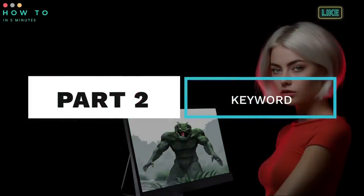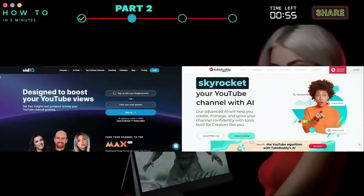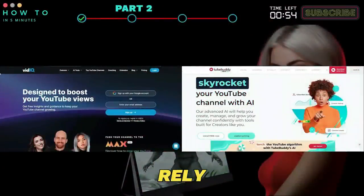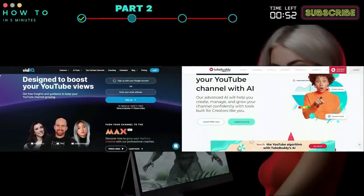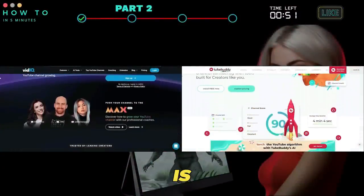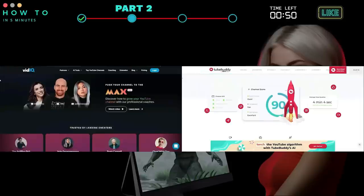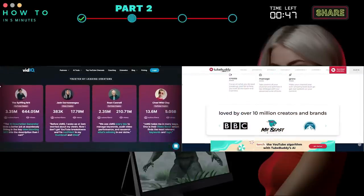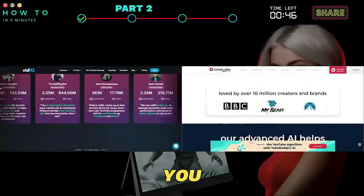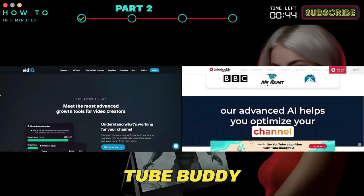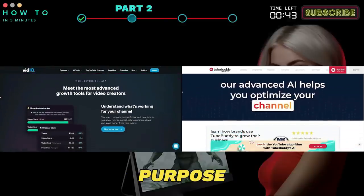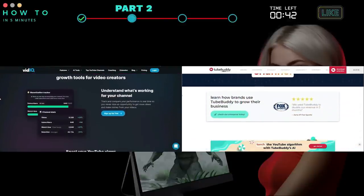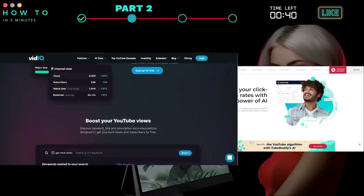Step two: keyword research. To choose the best keywords for our video, we can't rely on chatbots like ChatGPT because their data is not up to date. Instead, we will use AI tools for YouTube SEO. You can use VidIQ or TubeBuddy for this purpose, but in this example, I will use VidIQ.